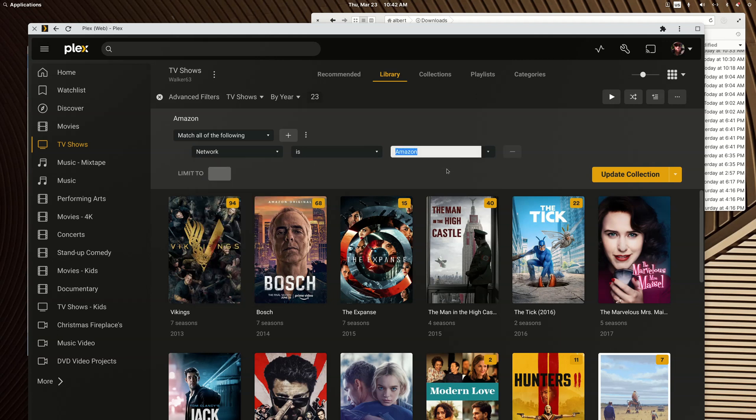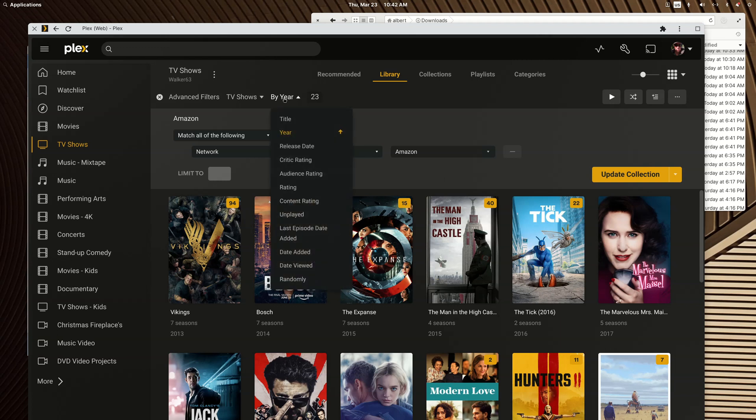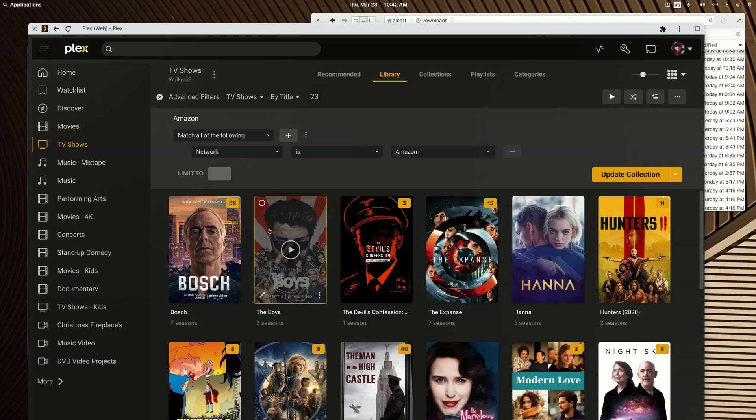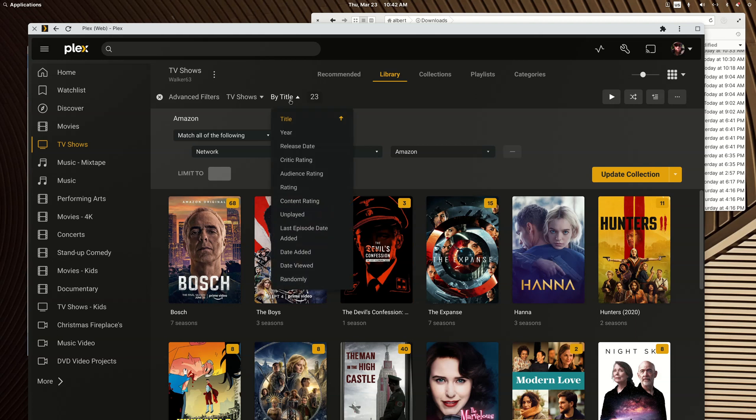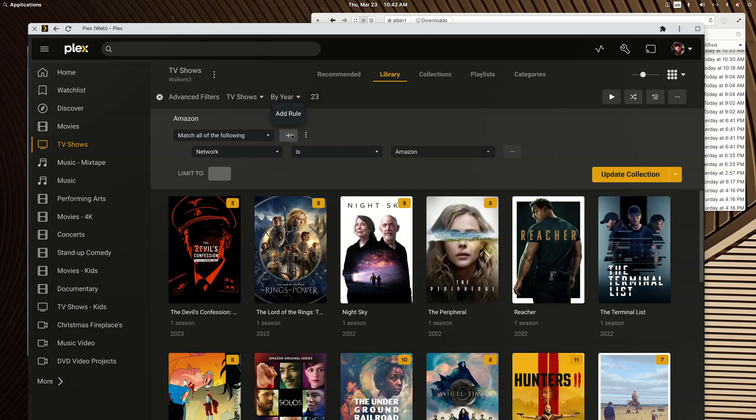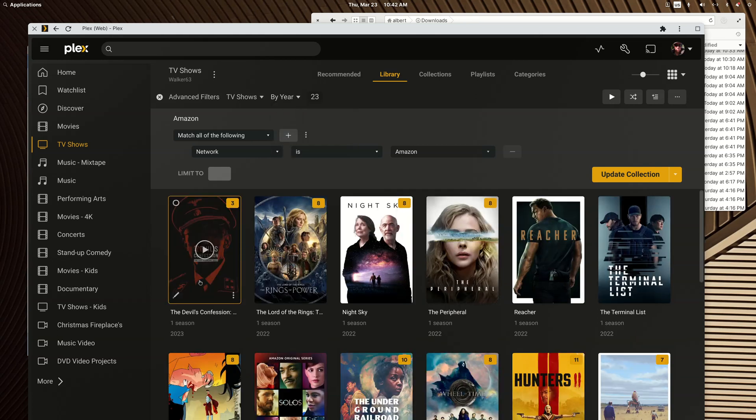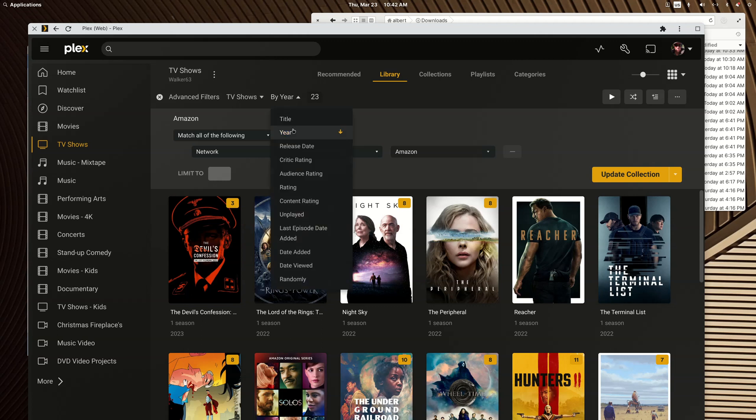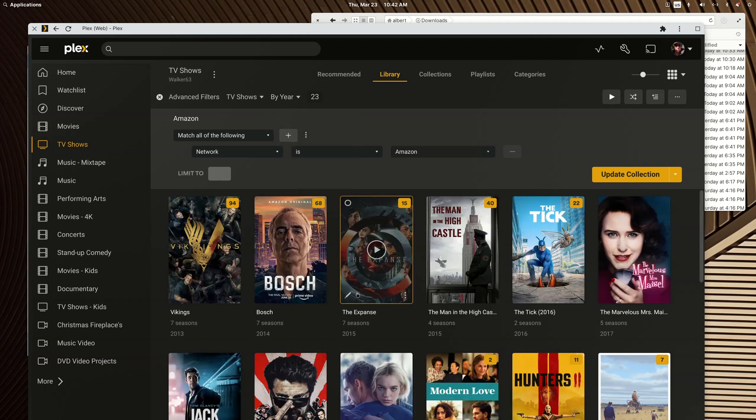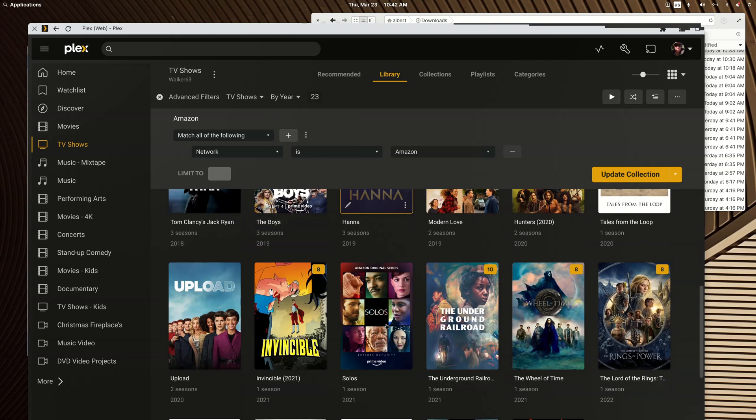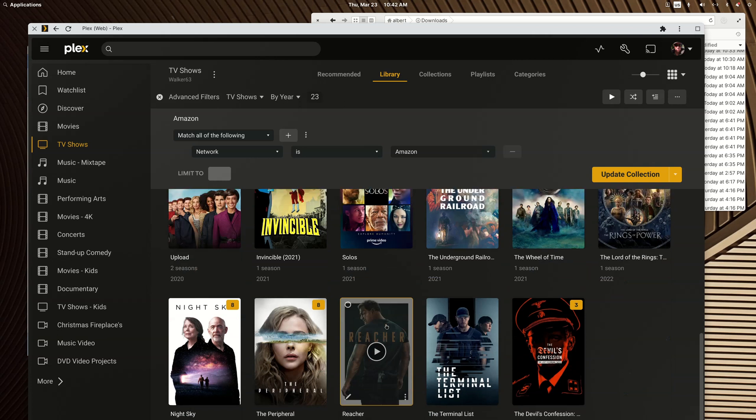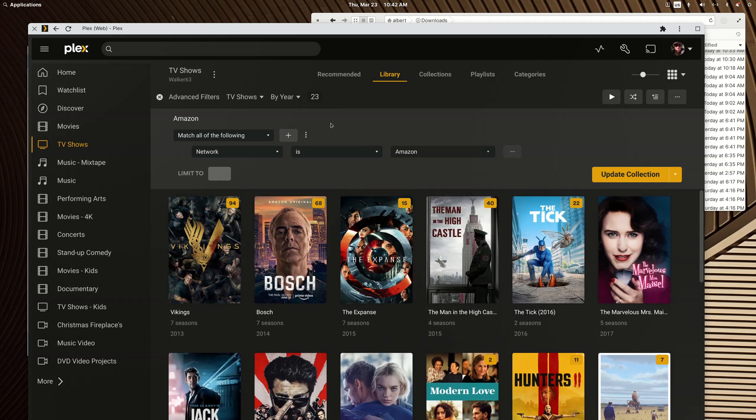You pick Amazon as the network, and then if you wanted to sort by title you could sort it alphabetically. You can sort it by year and this is newest first. If you sort it by year again, now it's oldest to newest, which is how I like my collection set up.